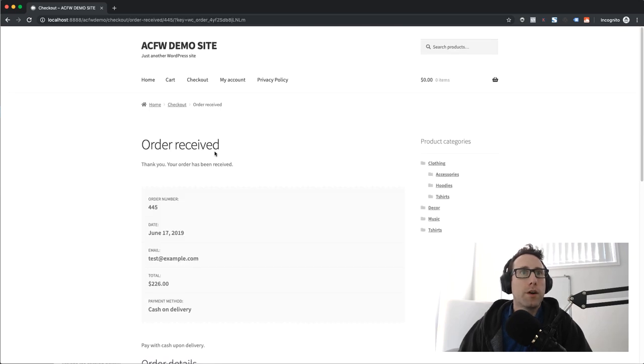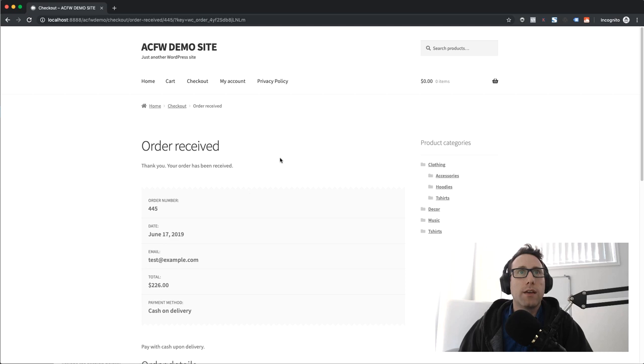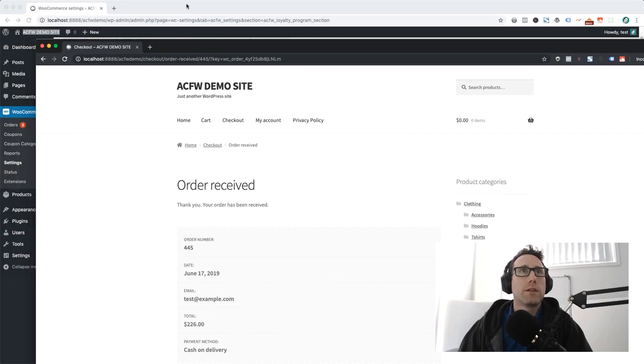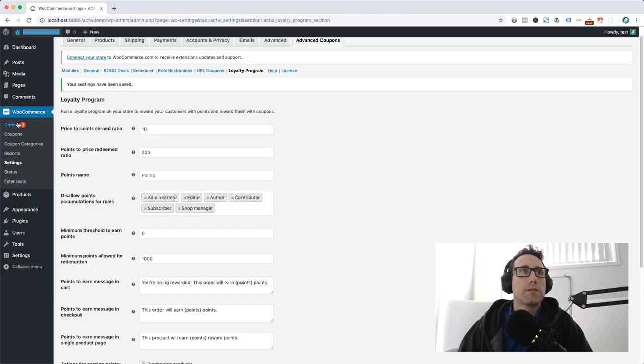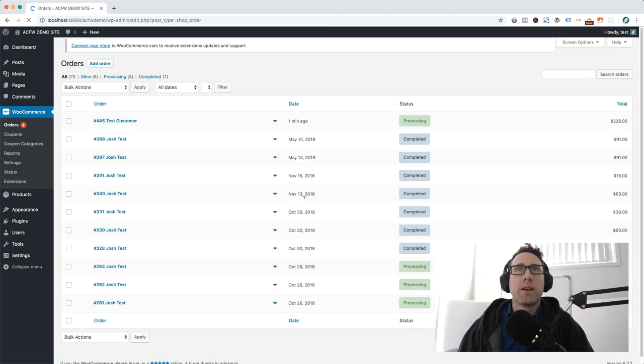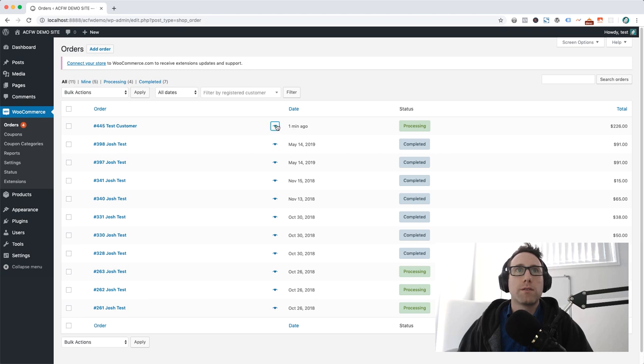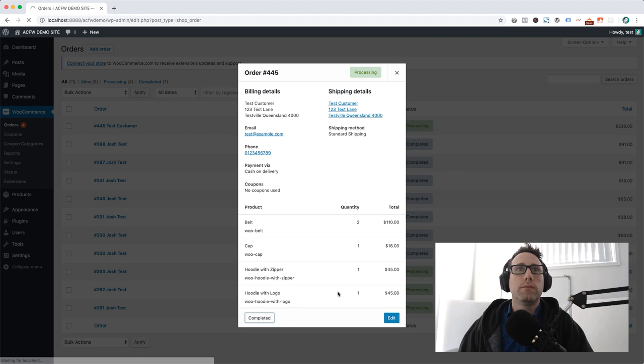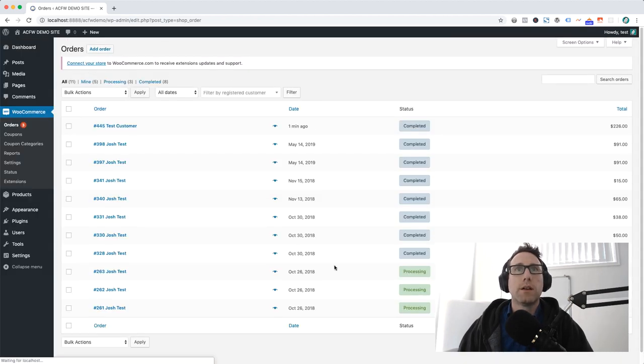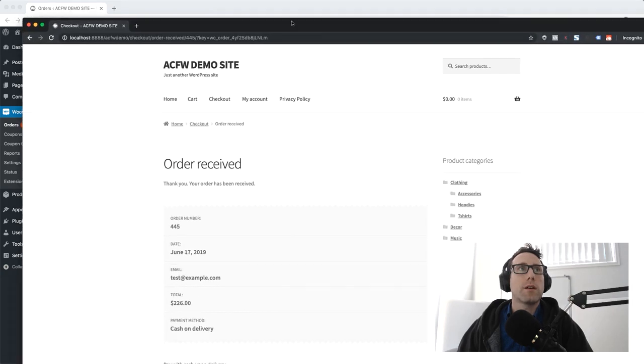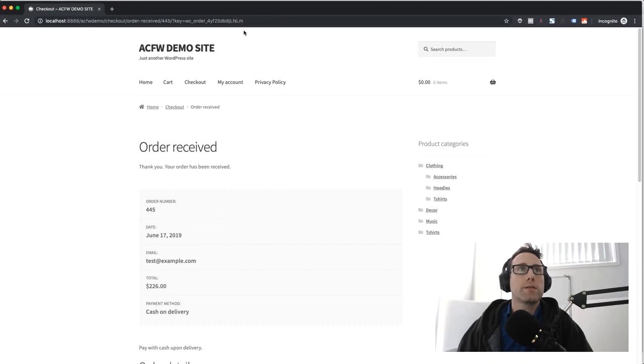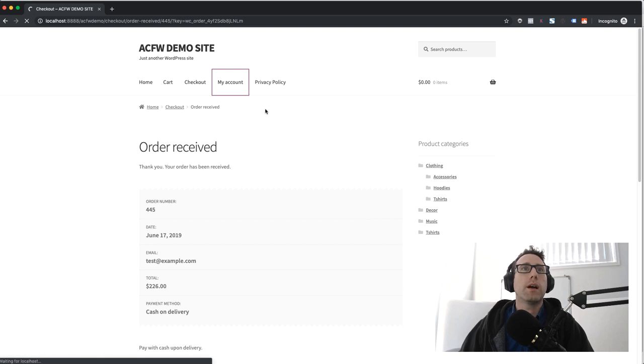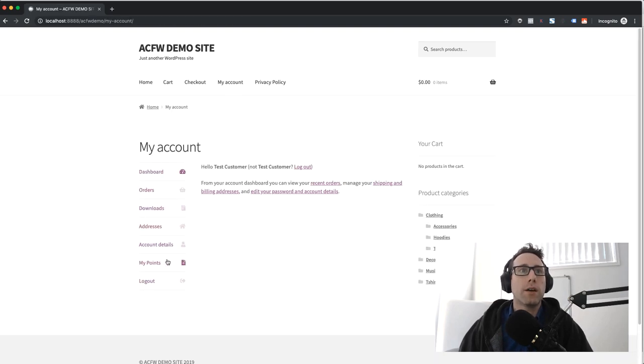Now my order has been received and what we need to do is just go into the orders here because I used that cash on delivery method. It's probably still stuck in processing here so I'm going to complete this order. That is now completed so let's go back here to my test account and we'll have a look at the my account area.